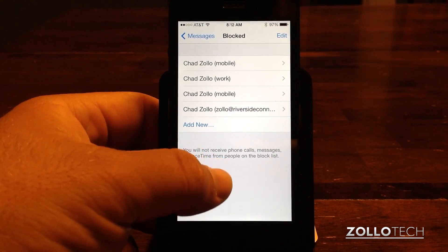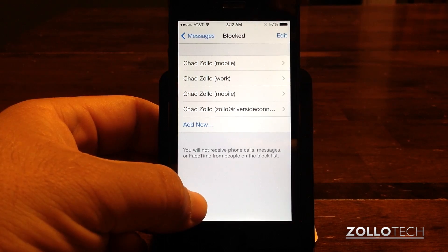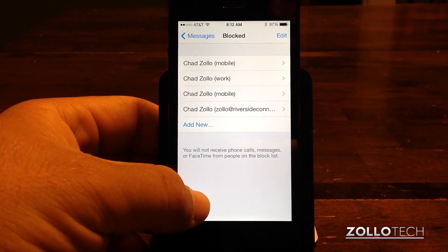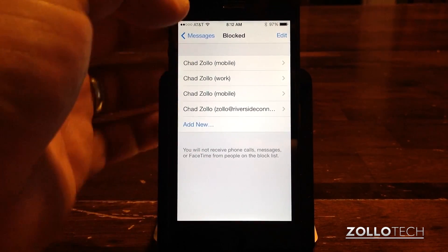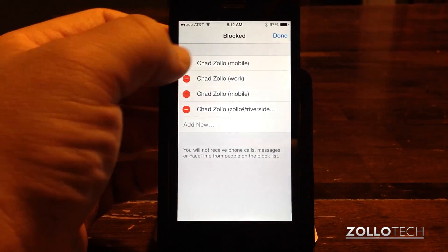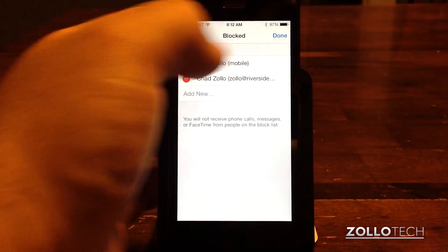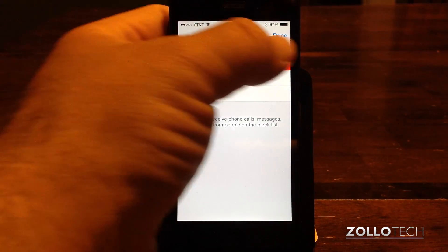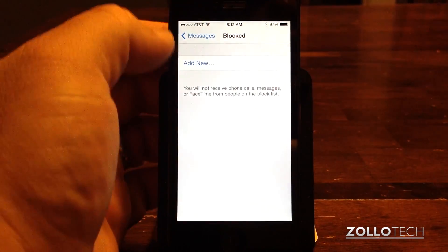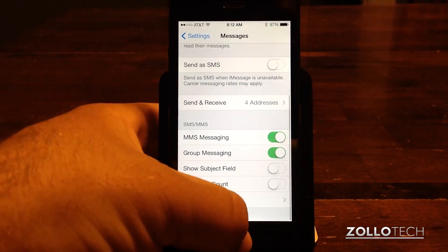You can see right here it says you will not receive phone calls, messages, or FaceTime from people on the block list. And then if you want to remove that person, tap on Edit and simply remove them — tap on Block, Unblock — and there we go.